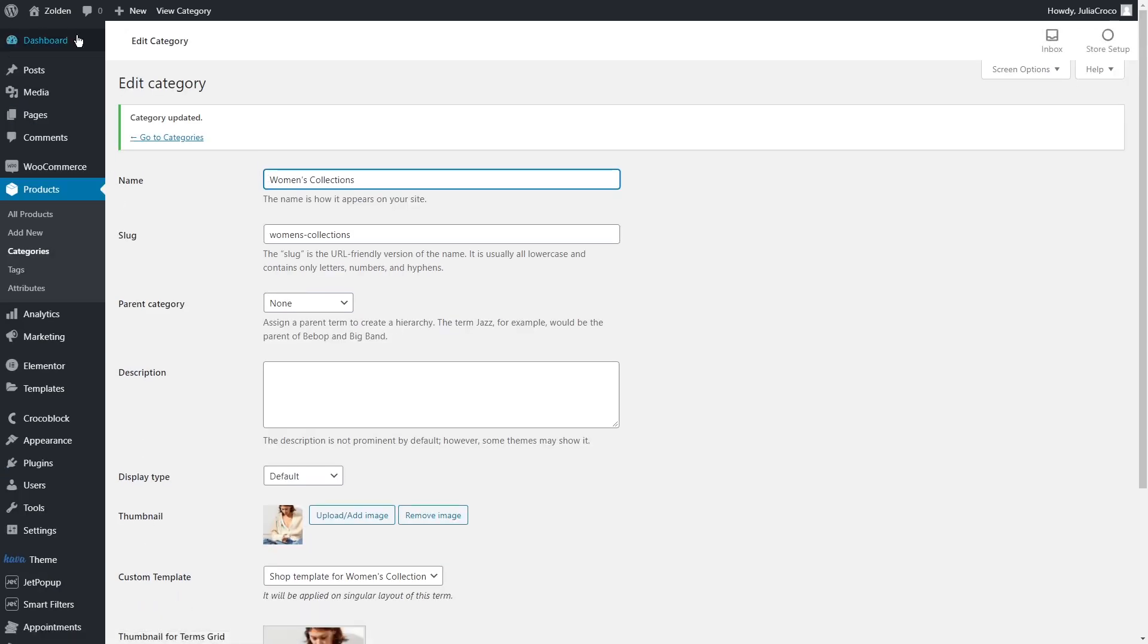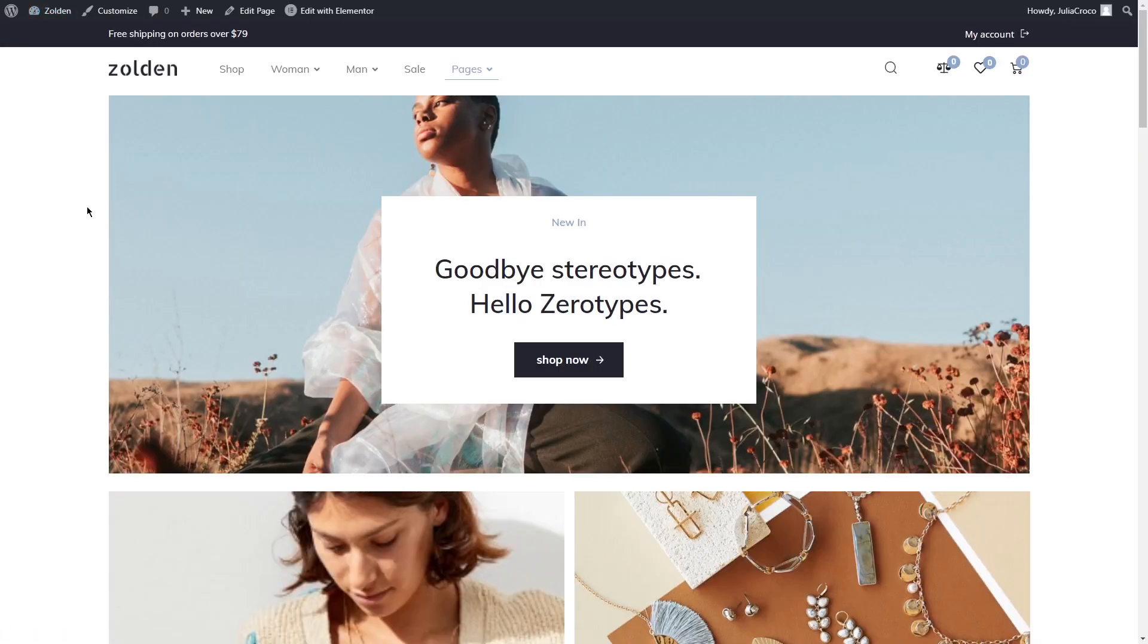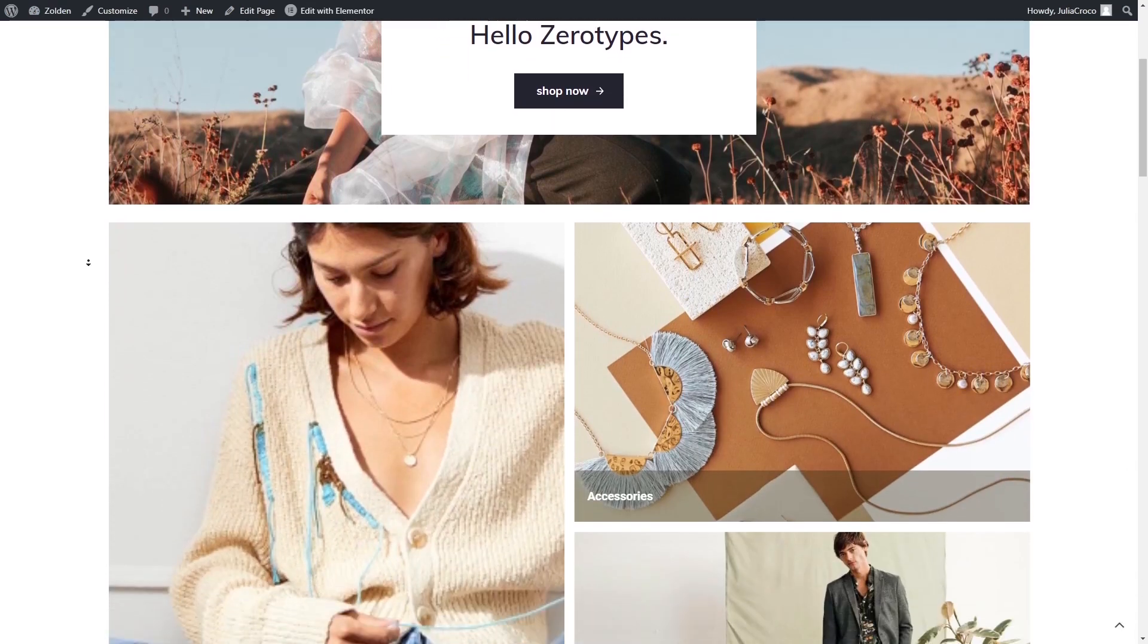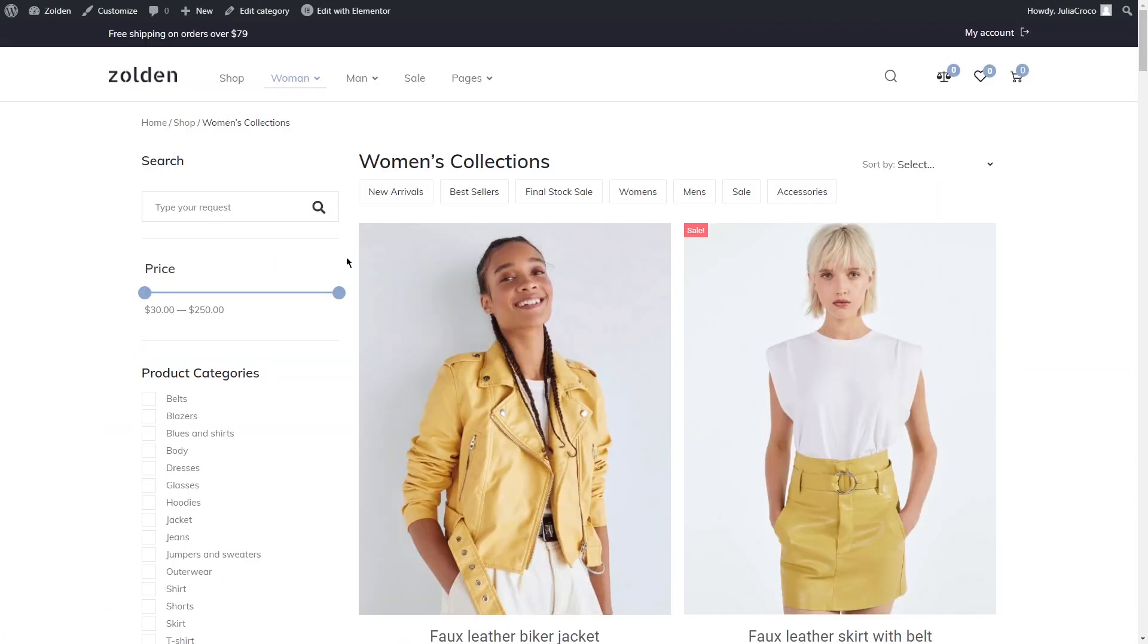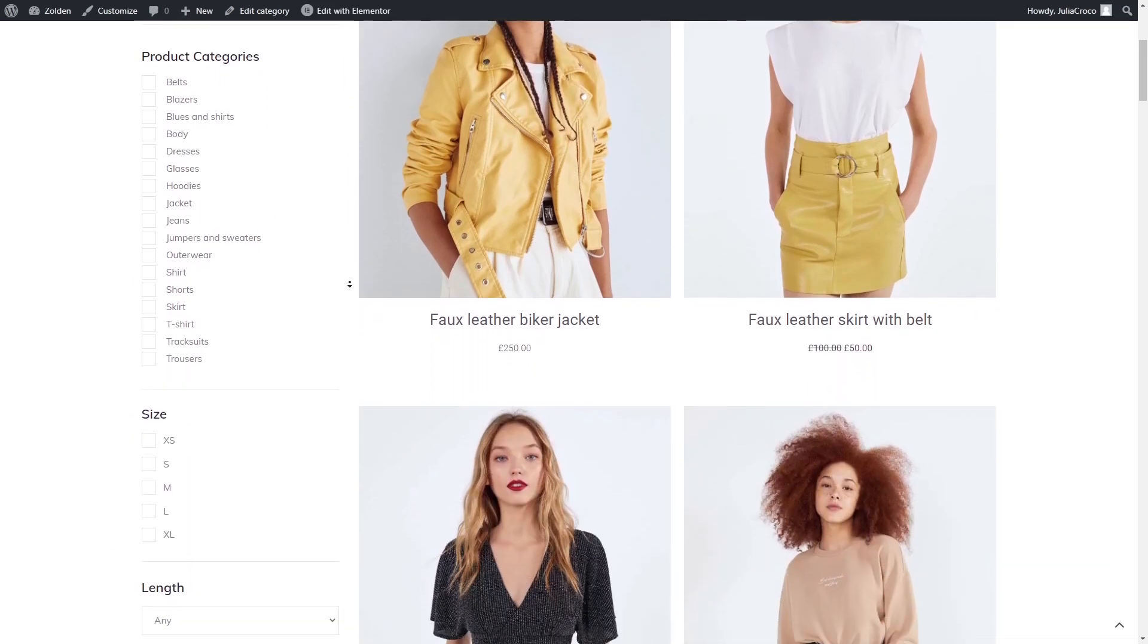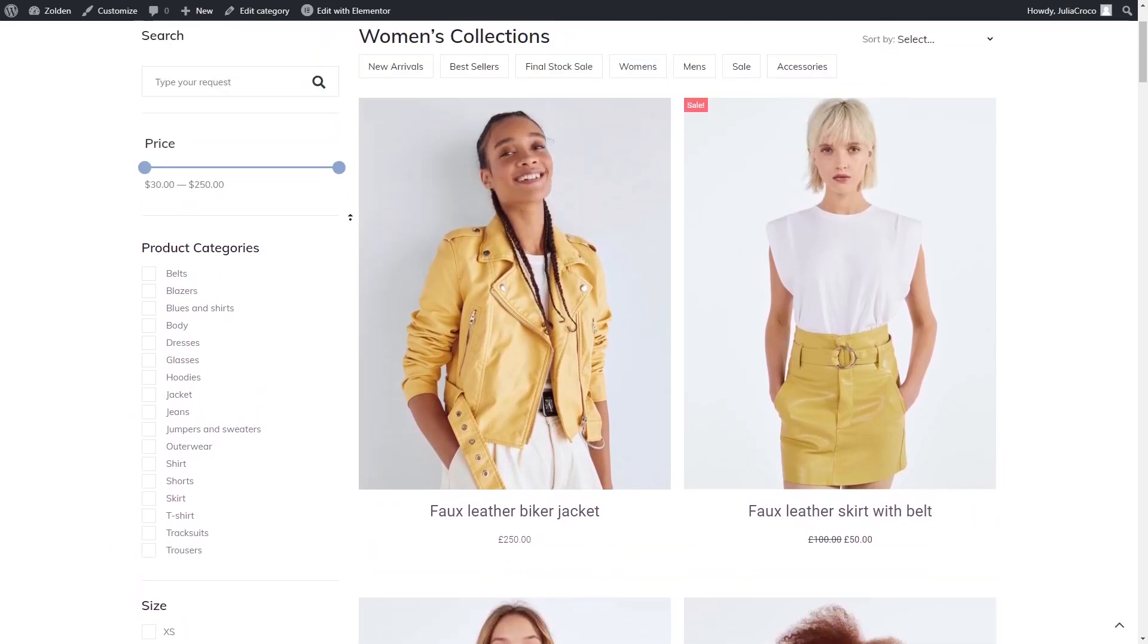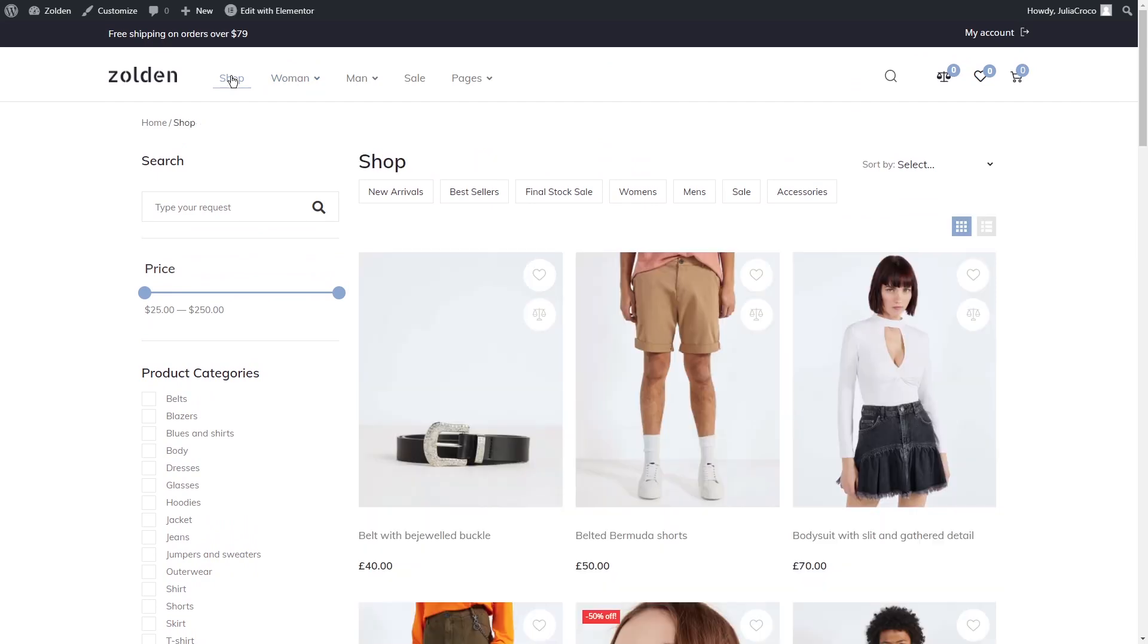Alright, let's check if it works. That's my homepage and categories grid. Let's click on it. This is how women's collection products look and if we open just the shop page, you'll see that it has a different layout.